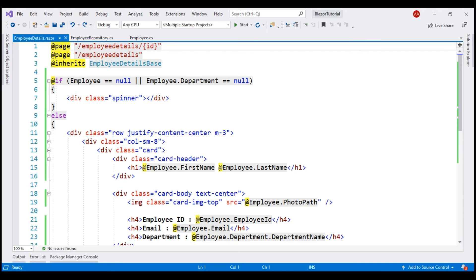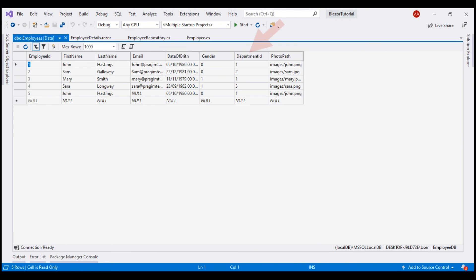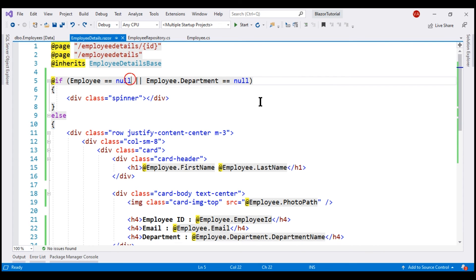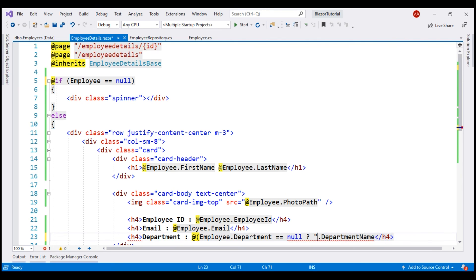Before we conclude this video, a quick little tip. Within our application, department for an employee is mandatory — every employee must have a department. So the null check on department works for us, but what if in your application department is optional? This will not work because for a given employee, if there is no department, this Department property will always be null and you will only see the loading spinner — you will never see the employee details rendered. In that case, you can move this null check to where we are actually displaying the department name. First let's remove this check and then use a ternary operator: if employee.Department equals null, that means the employee does not have a department, so let's display 'No Department' or simply 'N/A'; else we display the department name.